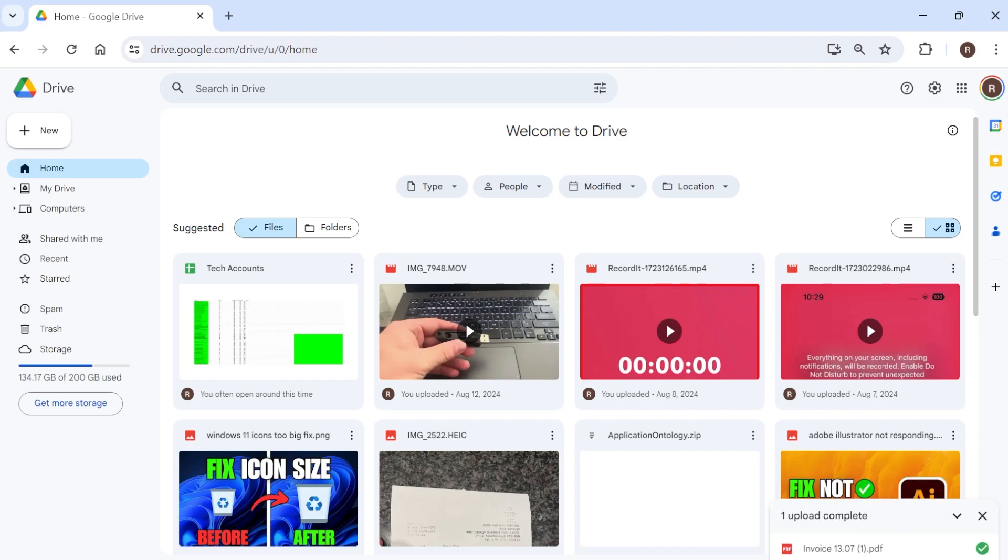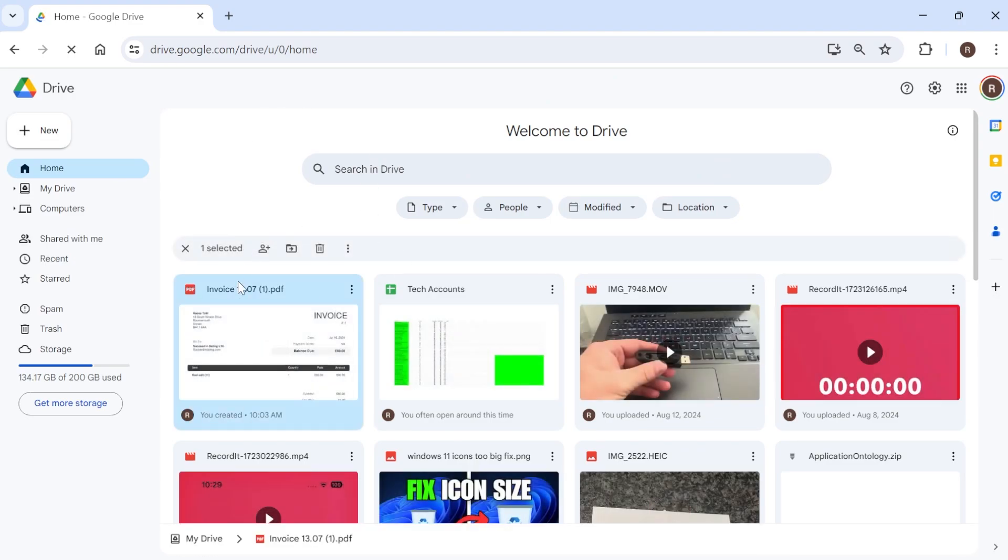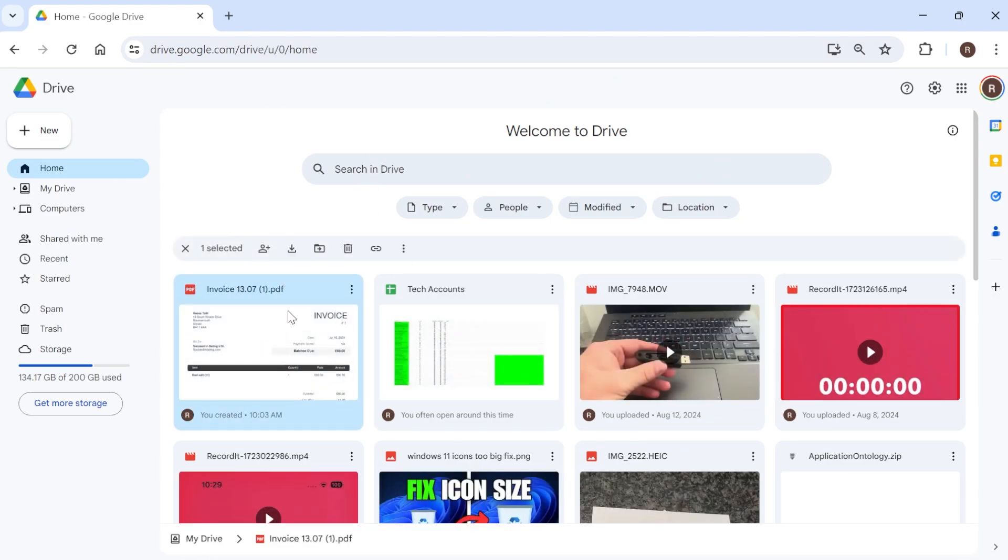So just give this a few seconds while your file finishes uploading. Now if I refresh the page you can see we now have our document inside of this Google Drive here.